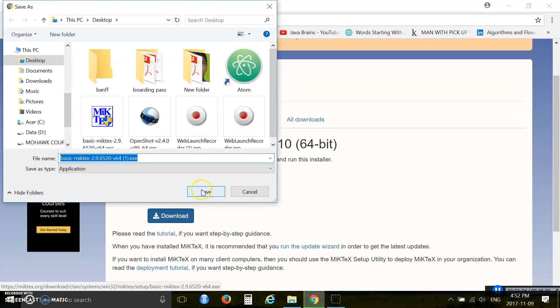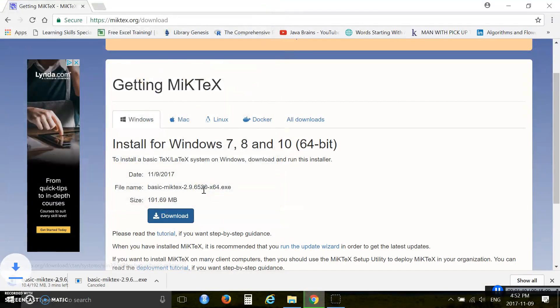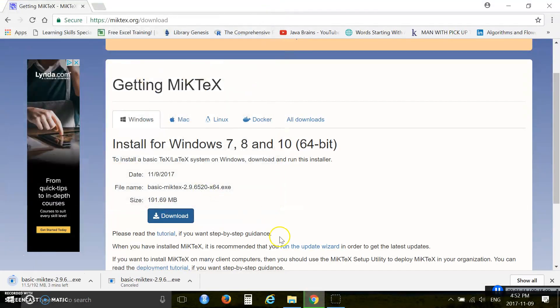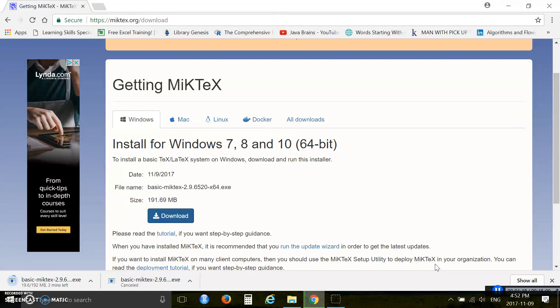I am saving my software to the desktop. Click save, then the download process is going on. You see this is 192 megabyte software. It will take a few minutes to download your software.